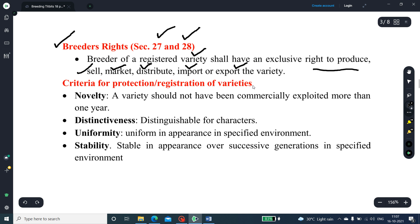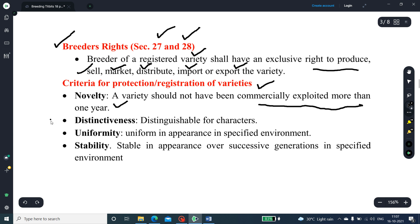The criteria for protection and registration of varieties: first, novelty — the variety should not have been commercially exploited for more than one year; second, distinctiveness — the characters must be distinguishable from other varieties; third, uniformity — it should be uniform in appearance in the specified environment.